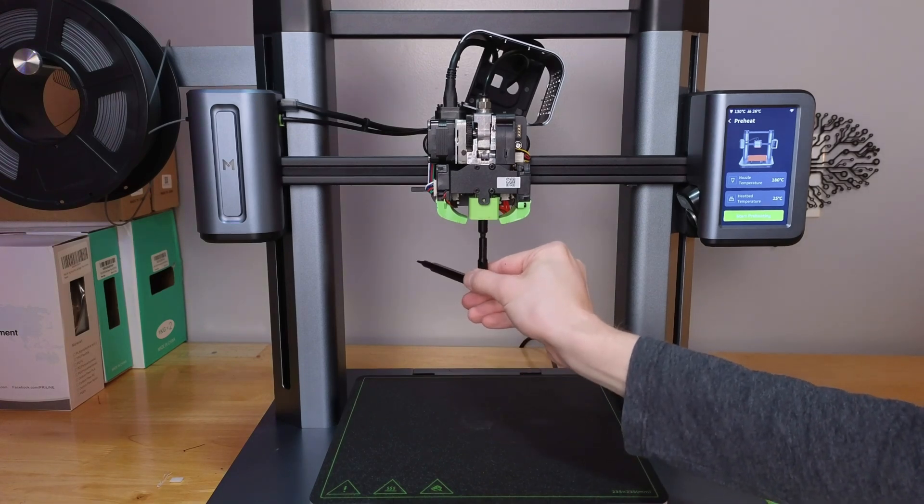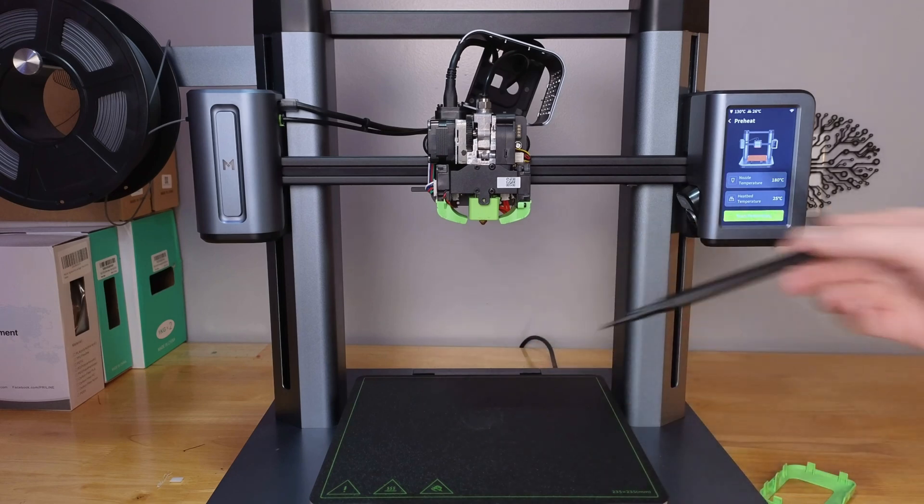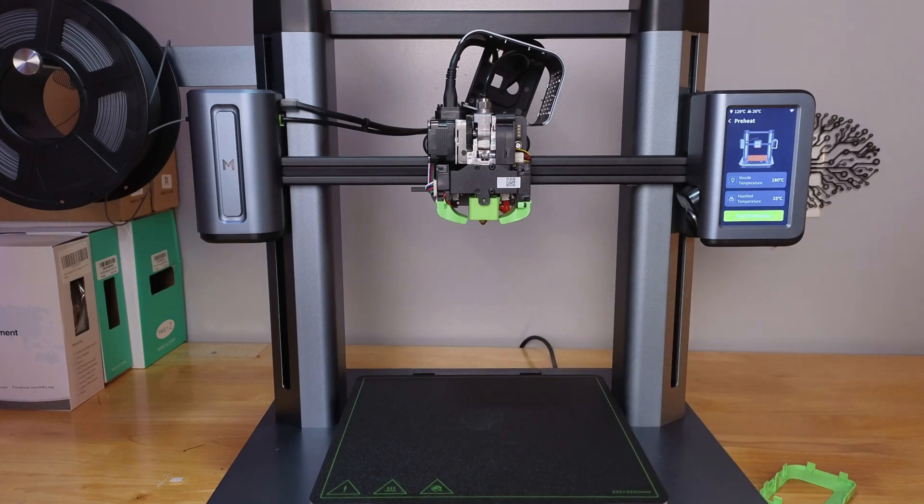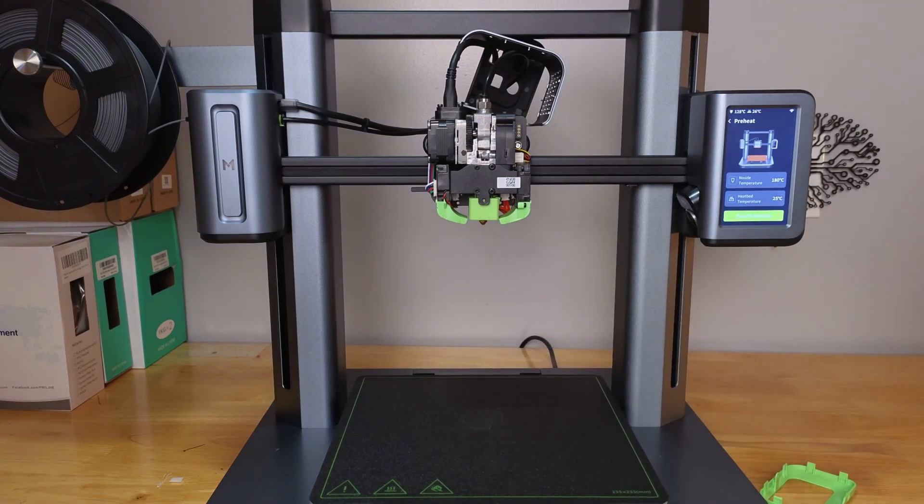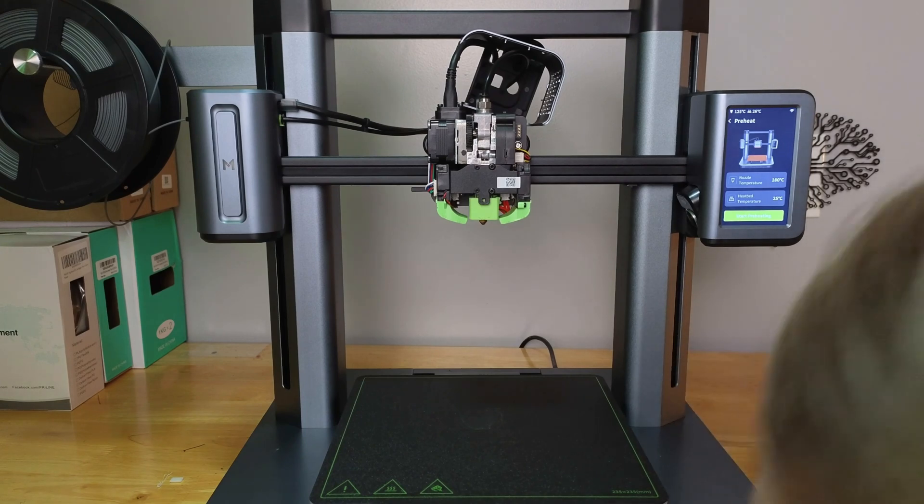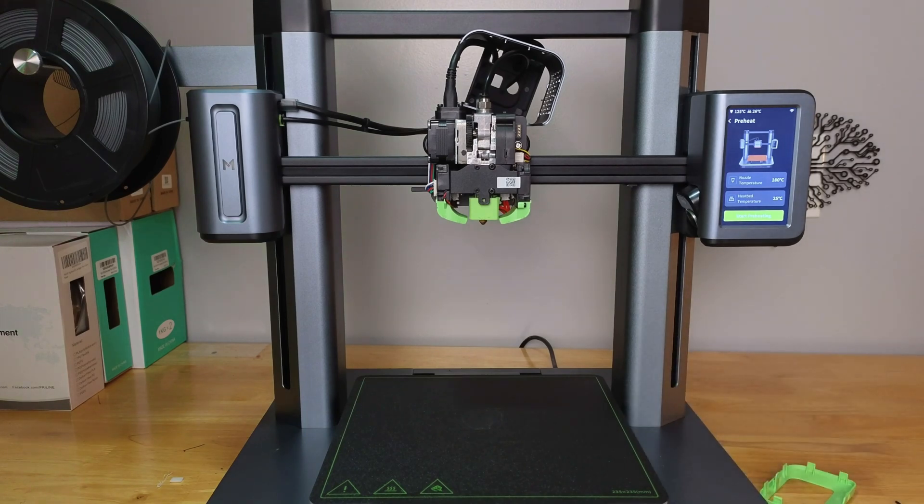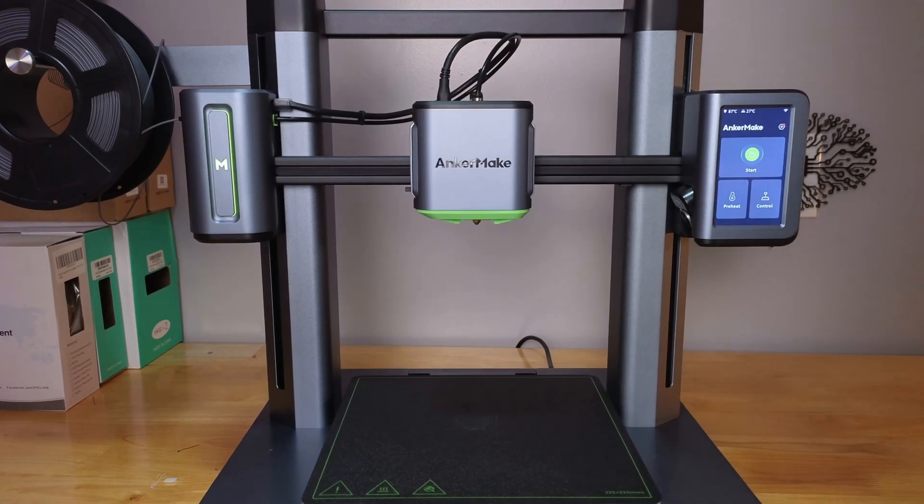Let's wiggle that off. Now our nozzle is 0.8, and I don't think I damaged anything. Let's put the cover back on. There we go, our nozzle has been changed.